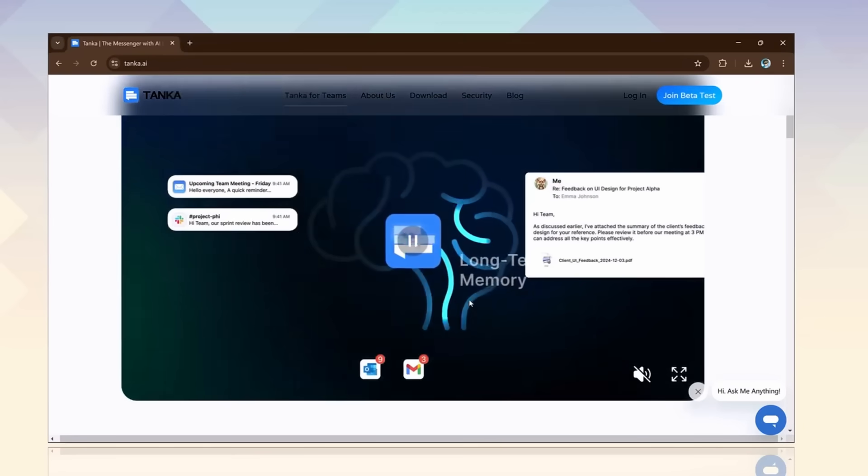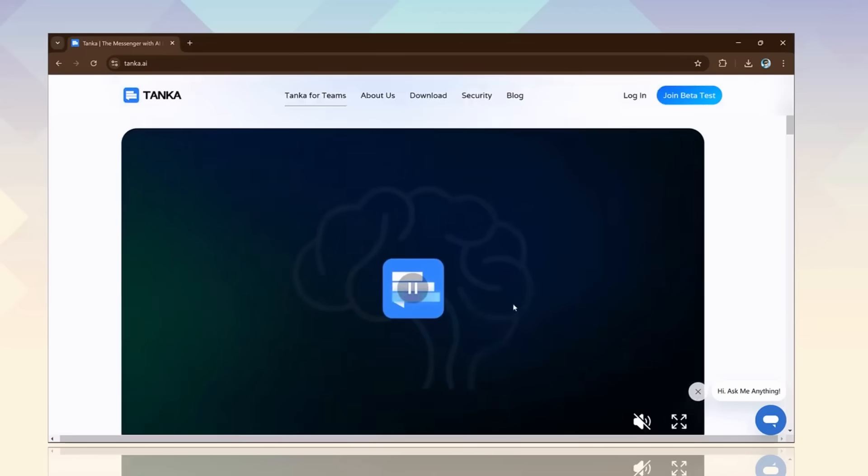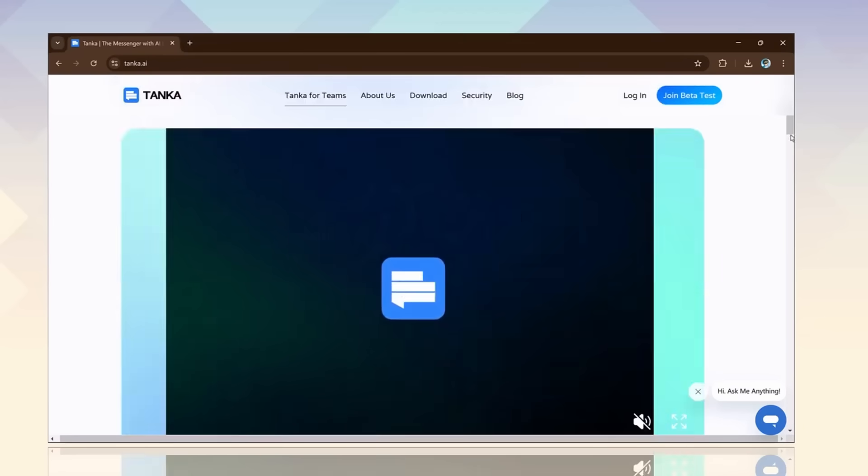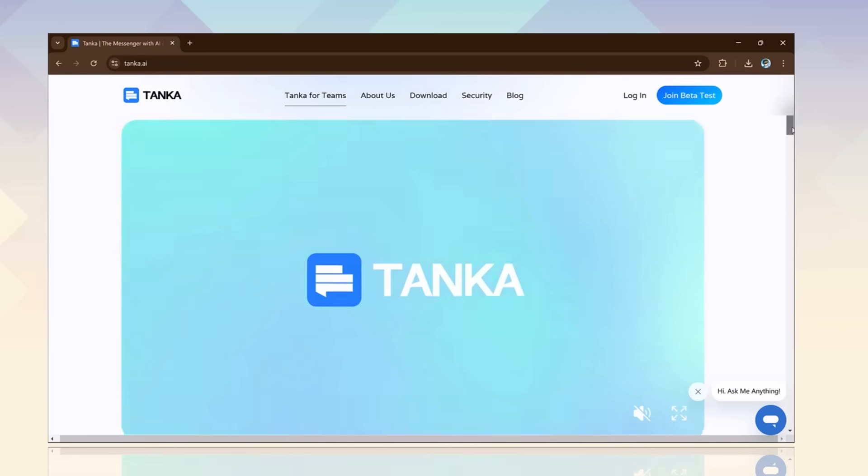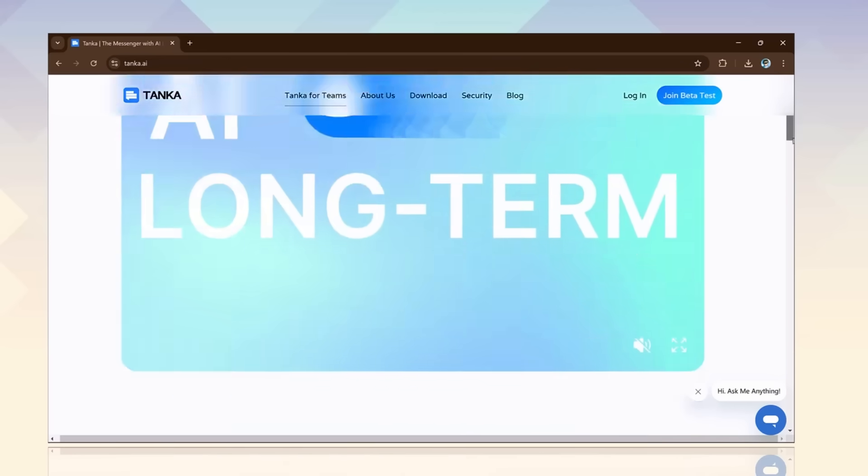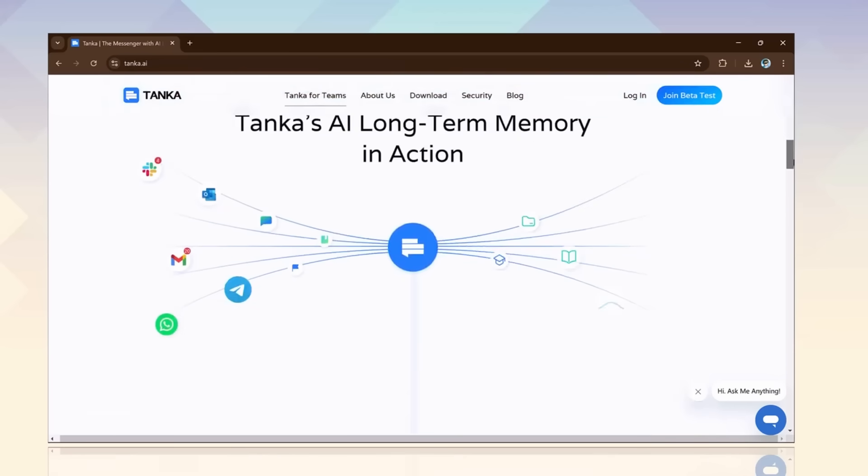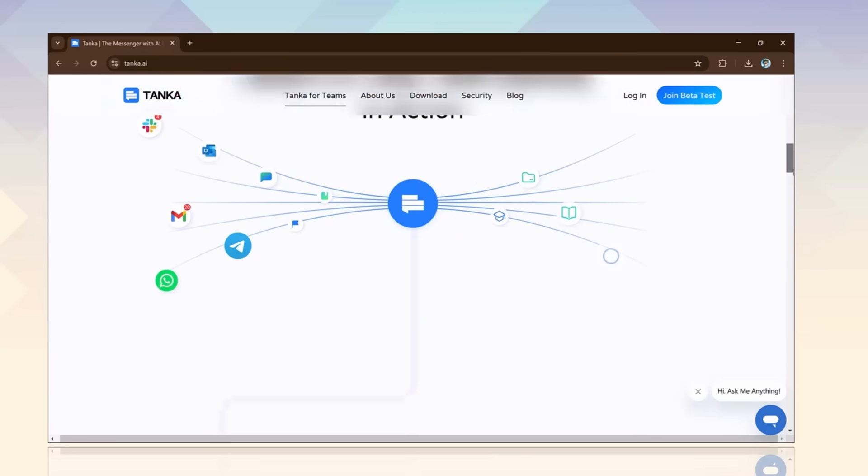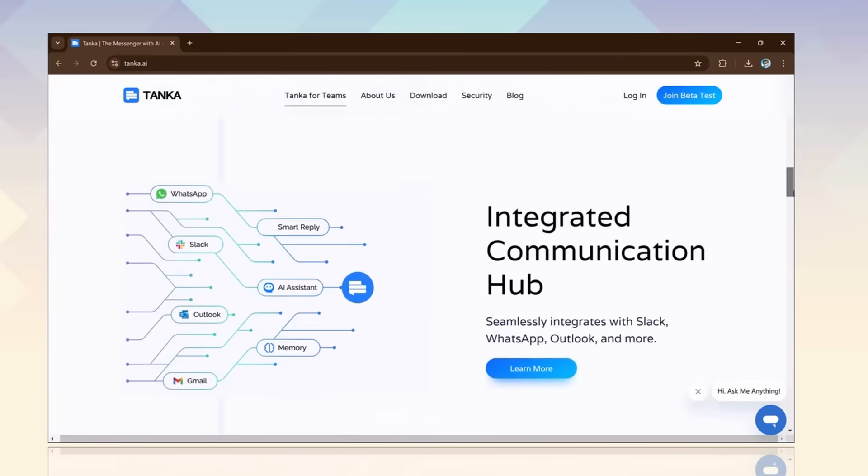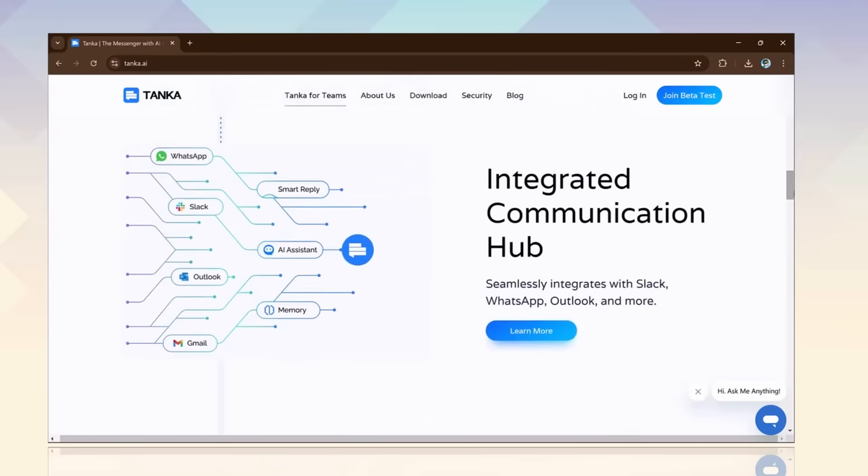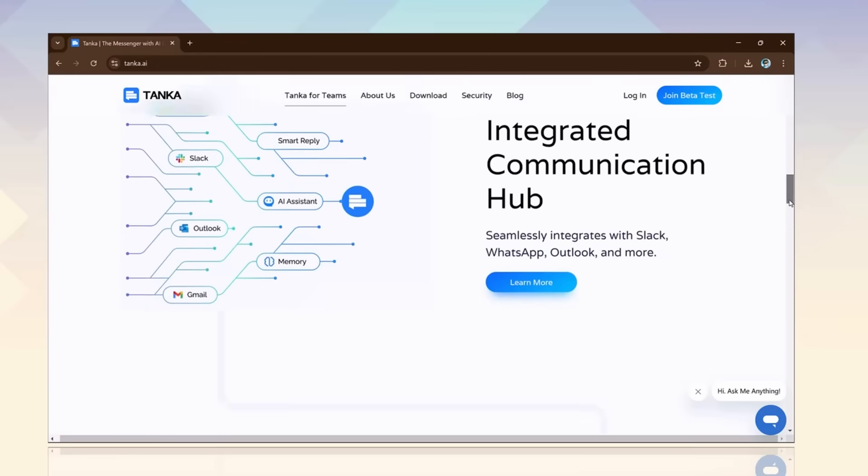Imagine it helping your team stay on track and making collaboration faster and smarter. Sounds too good, right? Well, meet Tanka AI, the world's first AI-powered messenger with long-term memory.